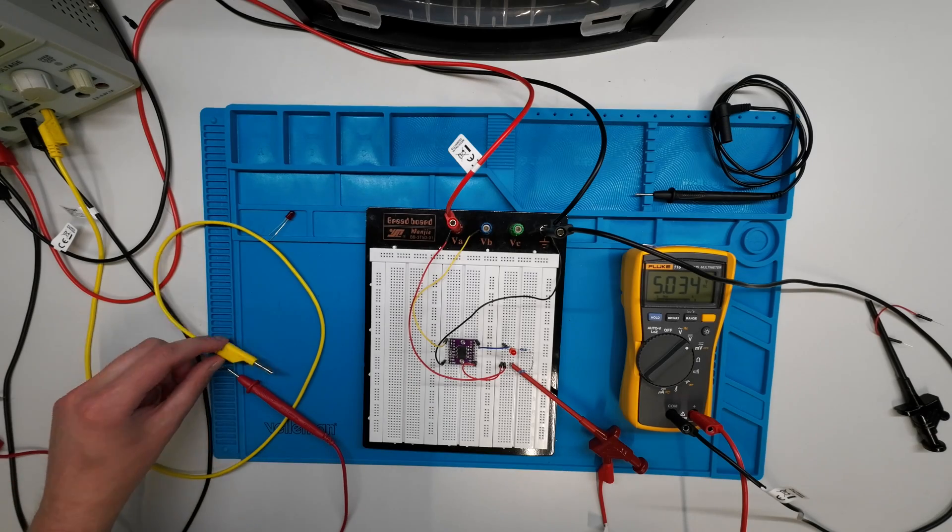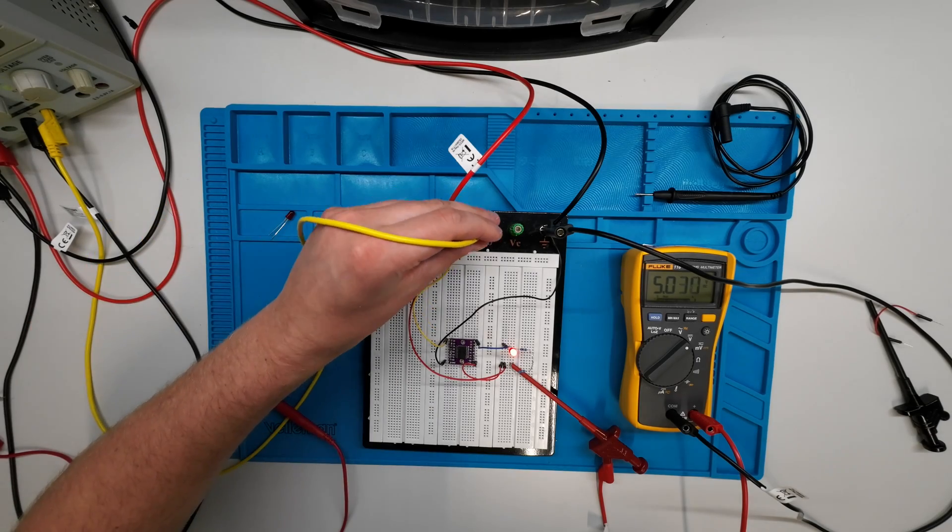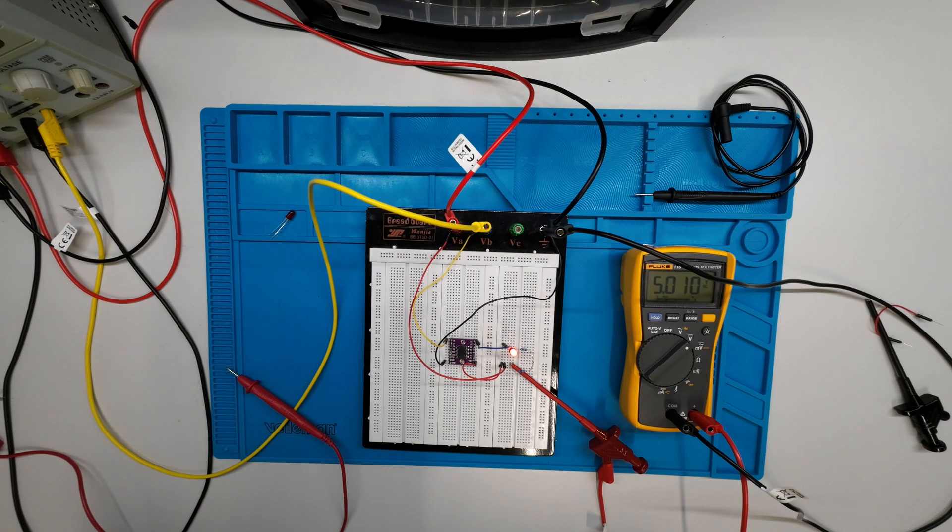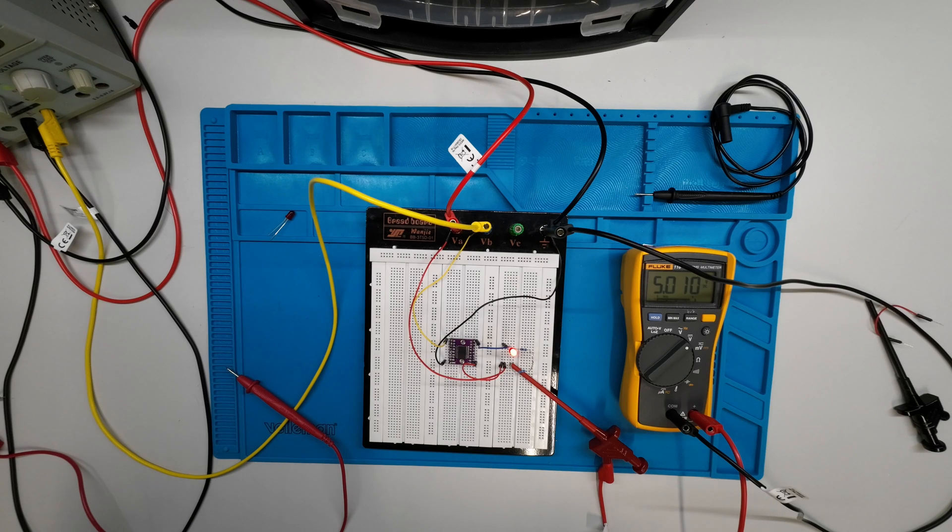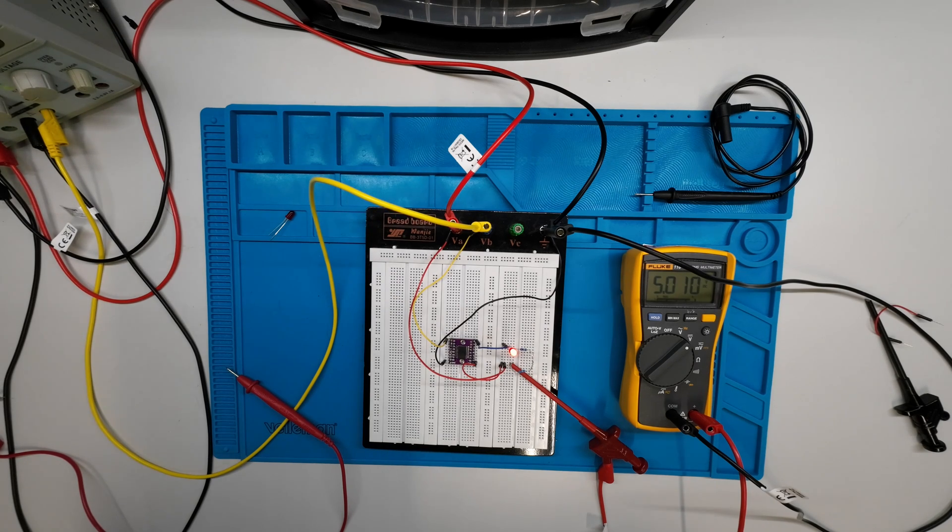I hope you understood everything about the Darlington pair, how it's working, and also how to wire the special or default ULN 2803, so you can apply it to your own circuit and to your own project. Thanks for watching, and see you next time.